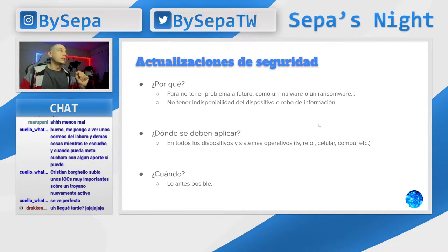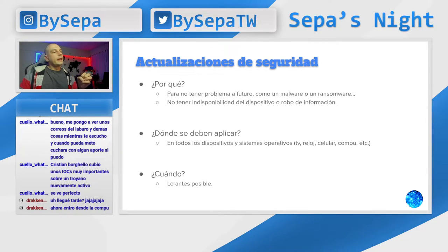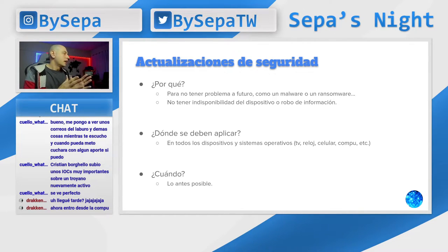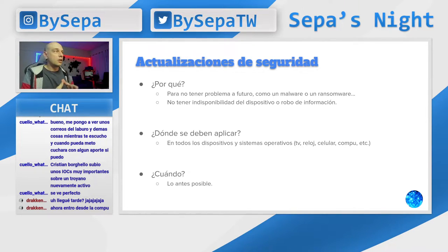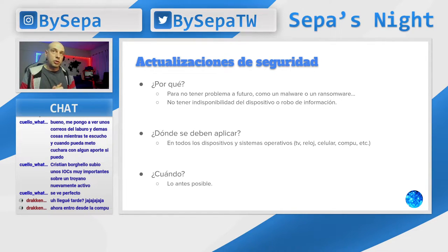¿Dónde se aplican las actualizaciones? En todos los dispositivos. Los parches de seguridad y las actualizaciones van en todos los dispositivos: en su teléfono, en su reloj, en la heladera, en el microondas, en la televisión. Muchas personas no asocian que la televisión hoy en día, sobre todo las Smart TV, tienen procesador, memoria, tienen todo lo que tiene una computadora. Es una computadora. Esto va a estar asociado más adelante al tema de las botnets.